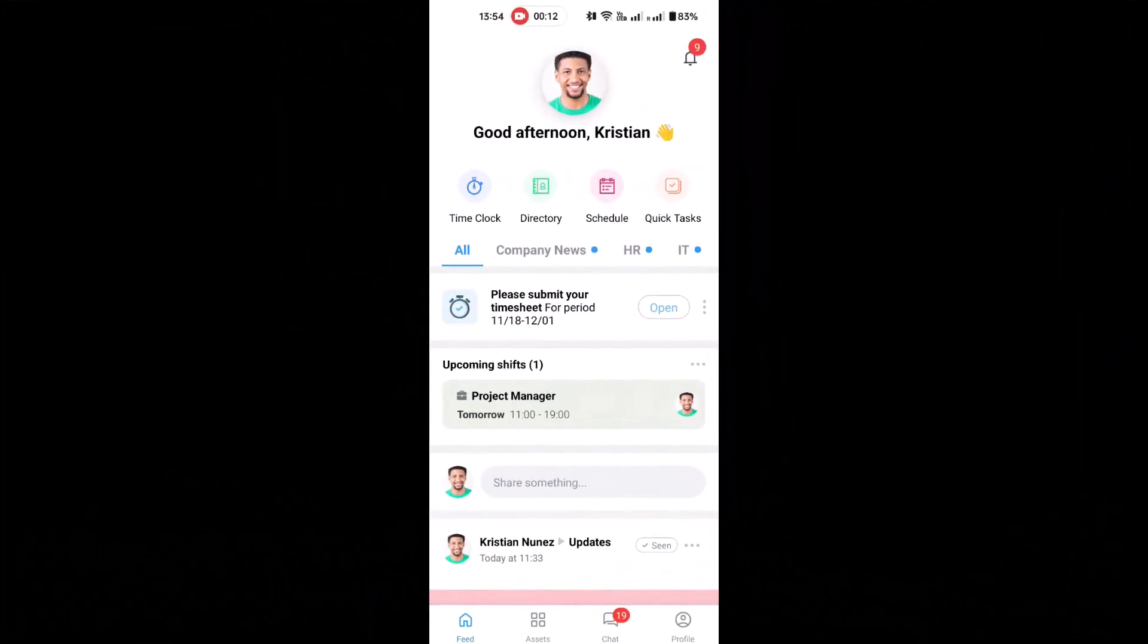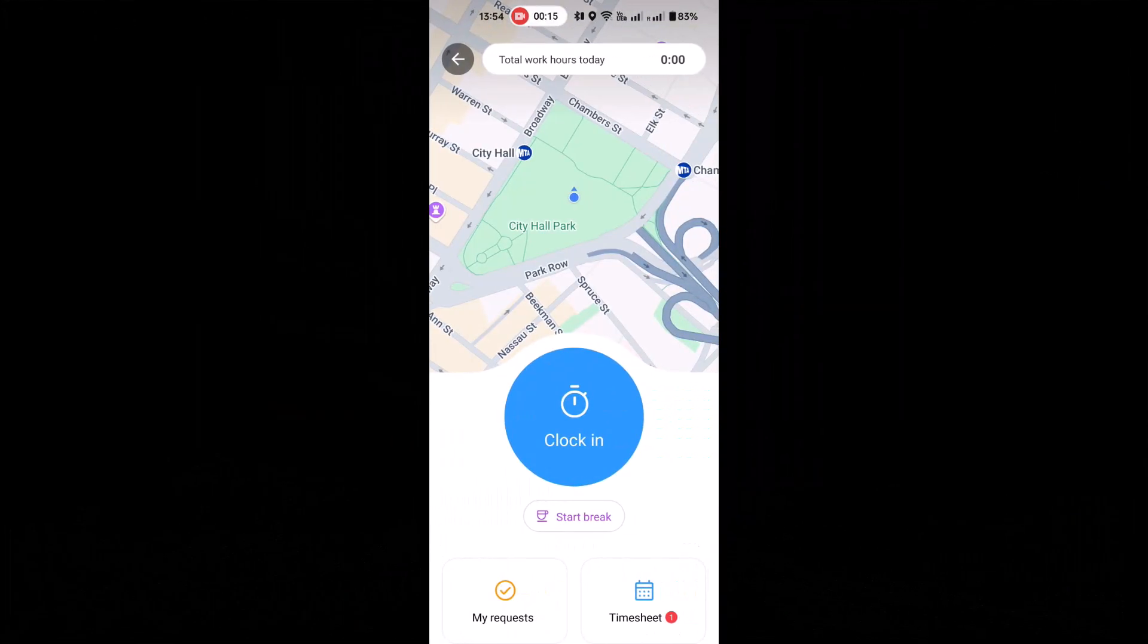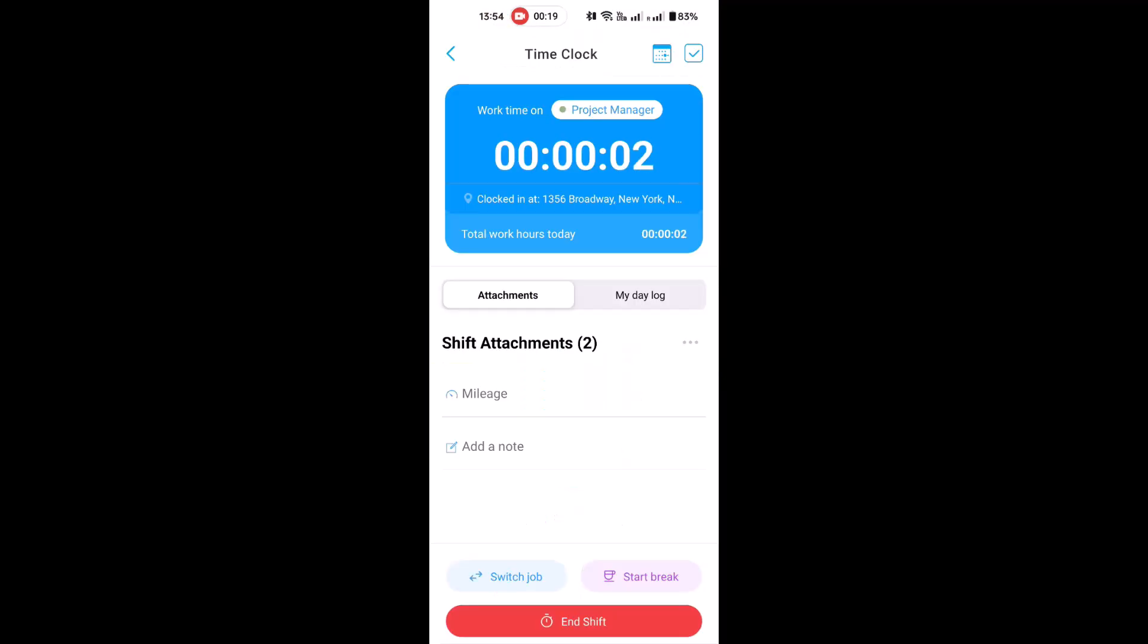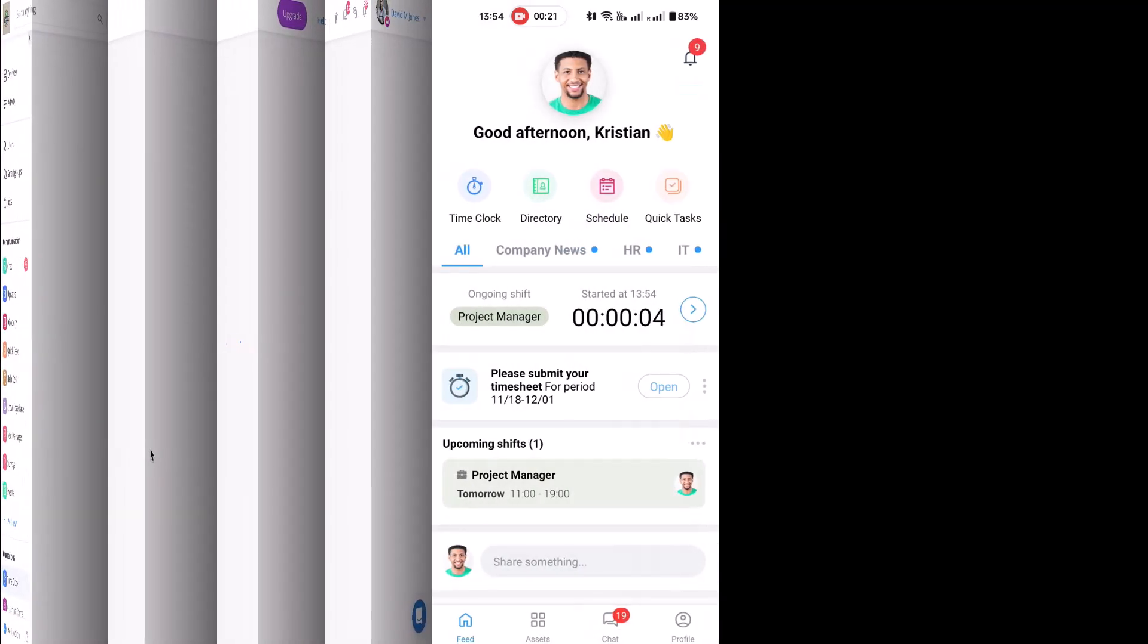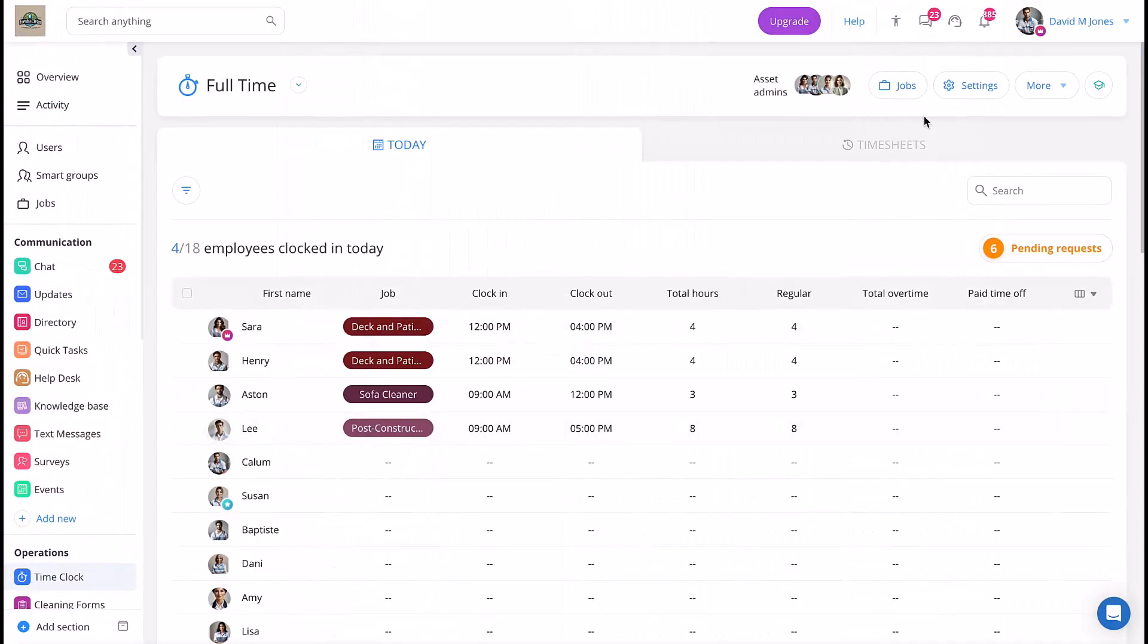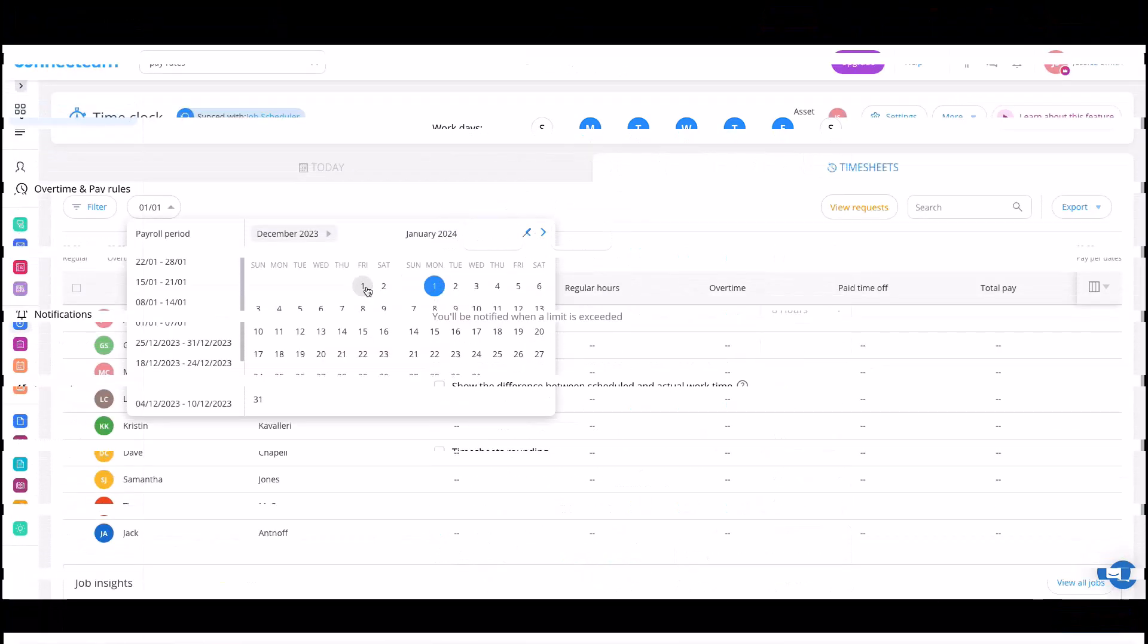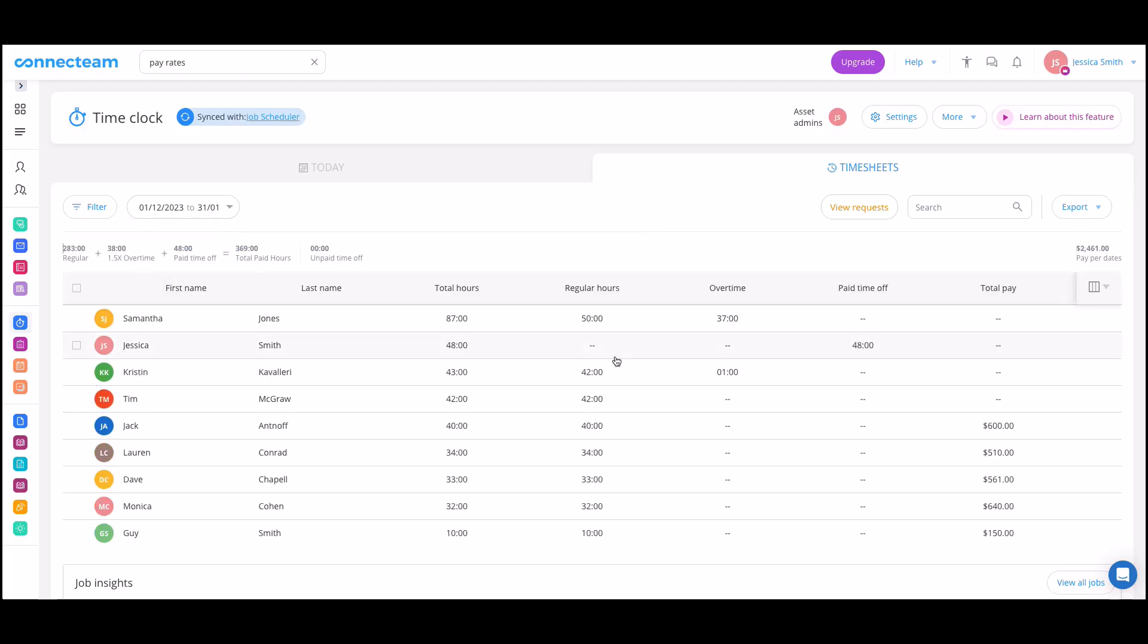Connect Team is an employee management app designed specifically for non-desk teams. With the Connect Team app, your employees can clock in and out right on their phones. You can even set up an auto-clockout feature to automatically clock out an employee after a certain number of hours. The app will then automatically calculate hours worked, breaks, and overtime.